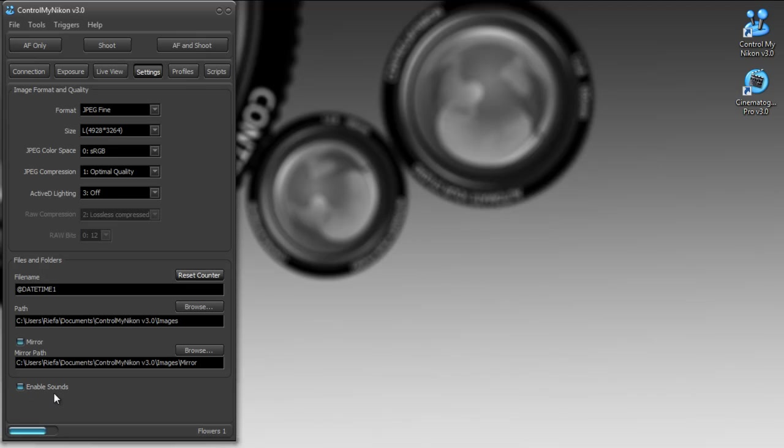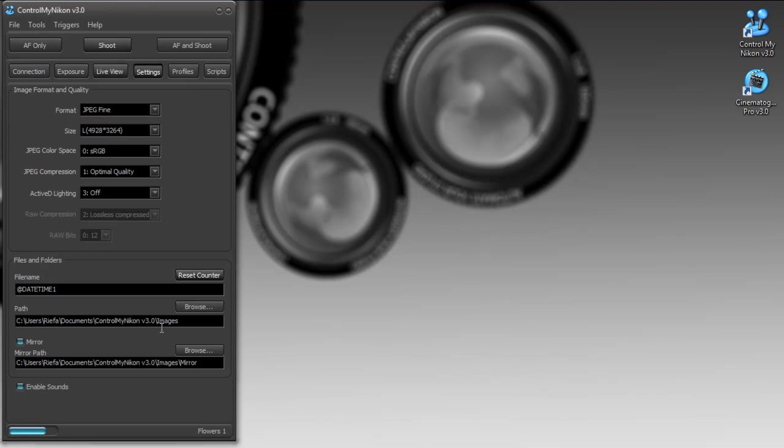The sounds are now functioning, they weren't functioning on version 2.9. And if I go down to the bottom right hand corner, this is the current profile or the collection of settings that are currently loaded for Control My Nikon that used to show on the form caption up top, but now it's in the bottom right hand corner.